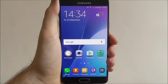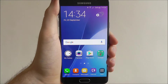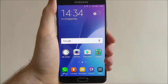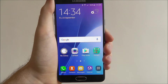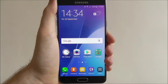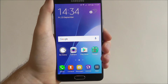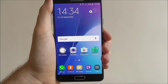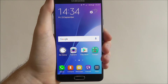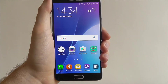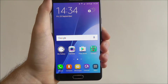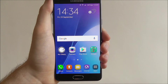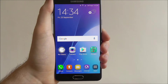Hi guys, in today's tutorial I'll be showing you how to download an app on the Samsung Galaxy A5. Downloading an app is one of the simplest ways you can expand your library of apps on the Samsung Galaxy A5, and it's all done through the Google Play Store, which has